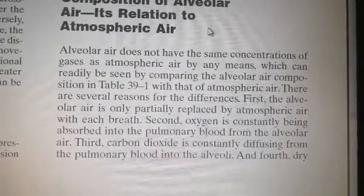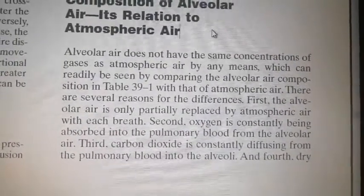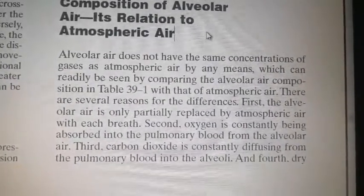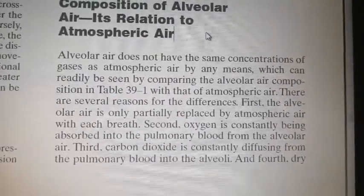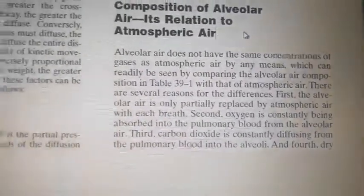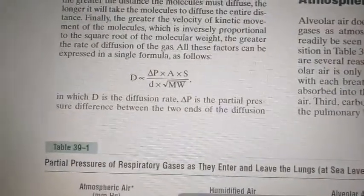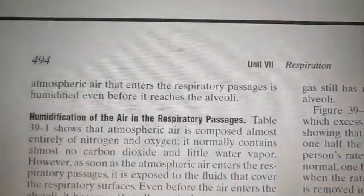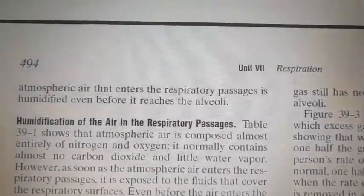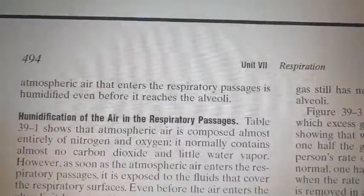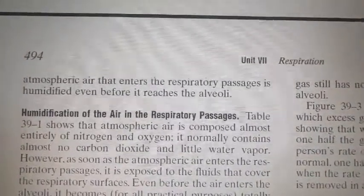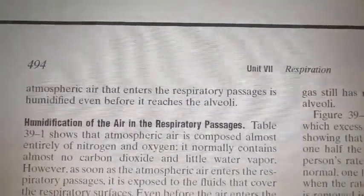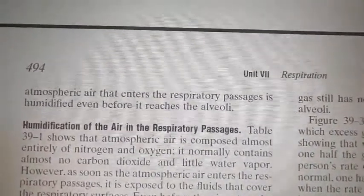The third point is that carbon dioxide is constantly diffusing from the pulmonary blood into the alveolar air, because the direction of carbon dioxide movement is opposite to that of oxygen. The fourth reason involves humidification: dry, non-humidified air that enters the respiratory passages is humidified even before it reaches the alveoli.